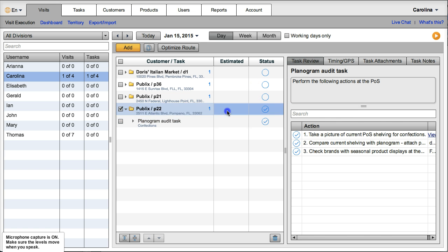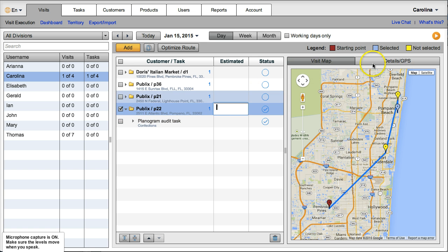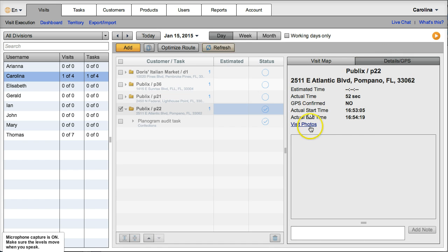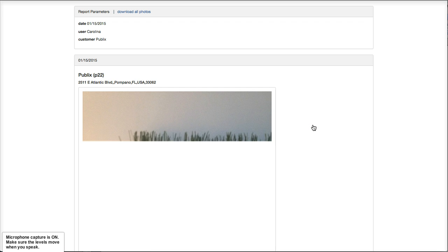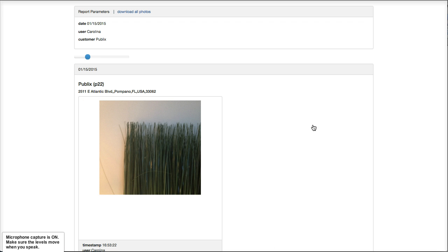And we can also view here in details GPS that it was not confirmed, but we can see the visit photos that Carolina took at the customer.